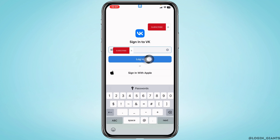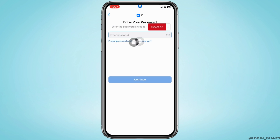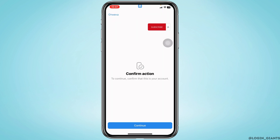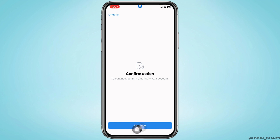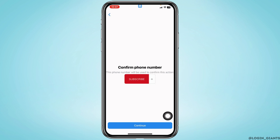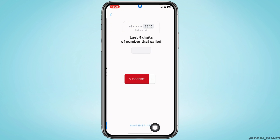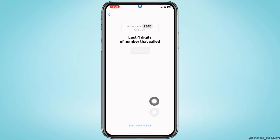After you type in the phone number or email address, tap on the login option. Now you'll need to tap on the option 'Forgot password or don't have one yet.' Then tap on the Continue option, confirm your phone number, and tap Continue again.